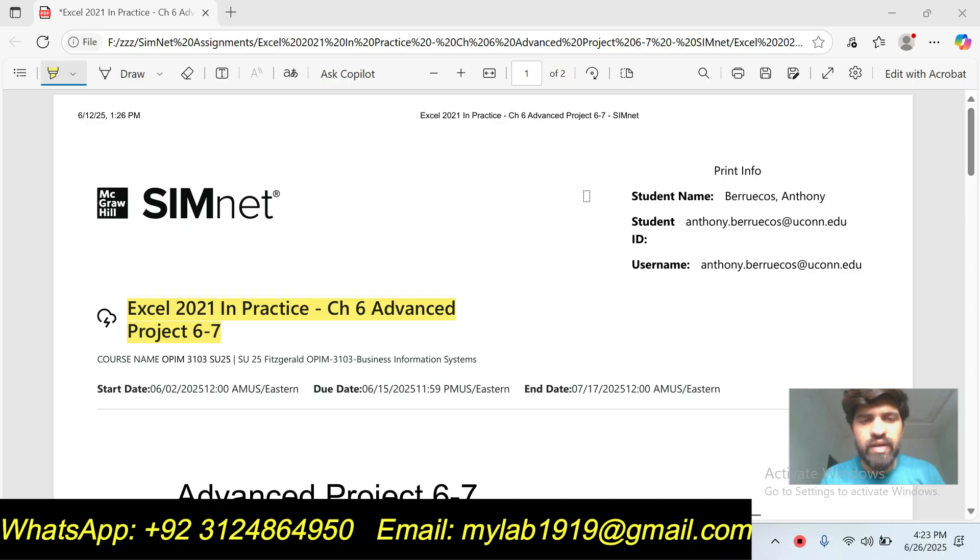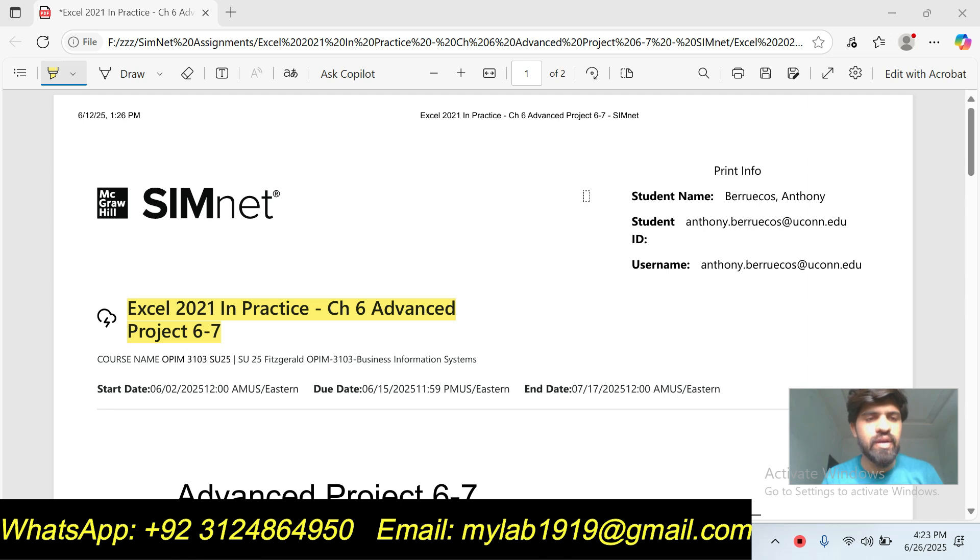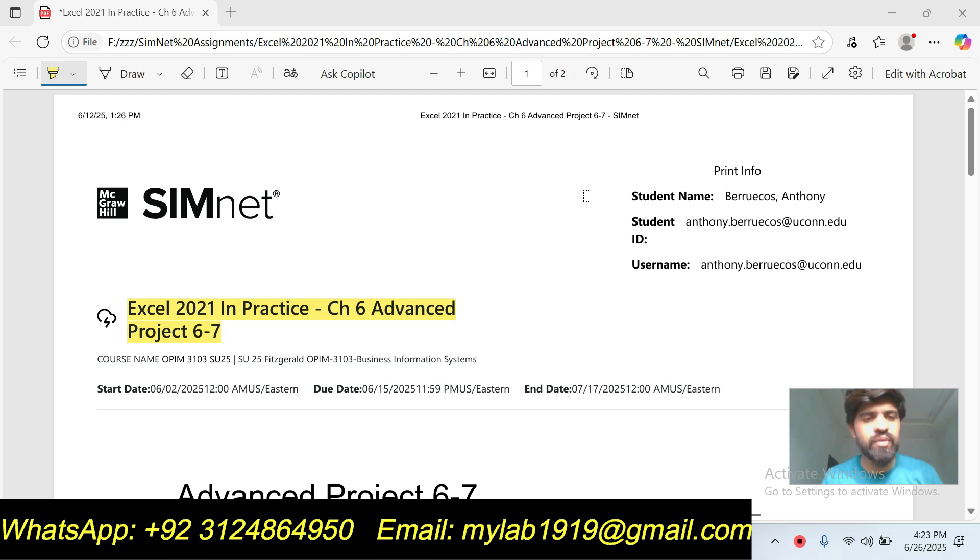Hello dear students, welcome to my YouTube channel. Today I will do this assignment step by step and you can get it done by watching my full video. If you want to do this assignment or the full course including Excel, Word, PowerPoint, and Access assignments, you can contact me and hire me. If you want to do other courses like accounting, management, business, finance, mathematics, Pearson courses, Cengage courses...